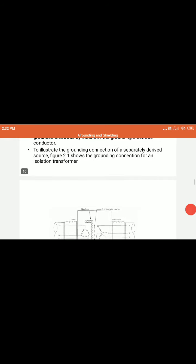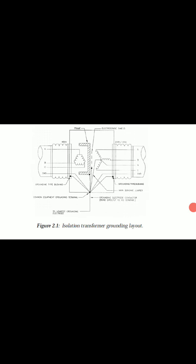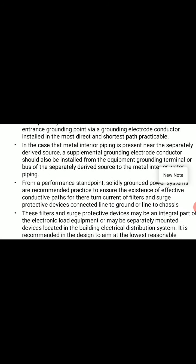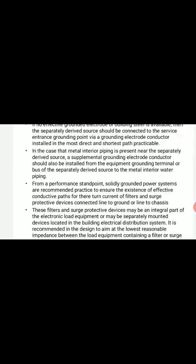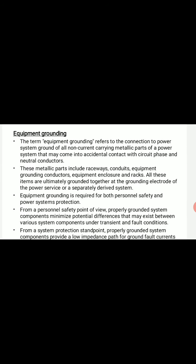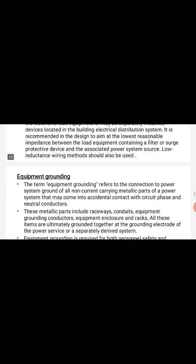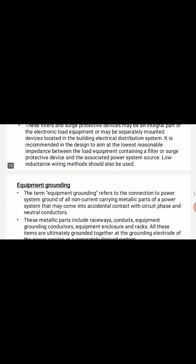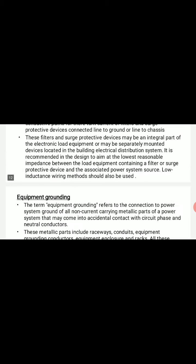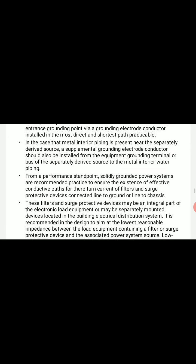There is an example circuit showing grounding connection for an isolation transformer. There are different types of grounding: system grounding or earthing, equipment grounding, standard grounding, and others. We will go into the details of these different types of grounding in the next lectures. Thank you.